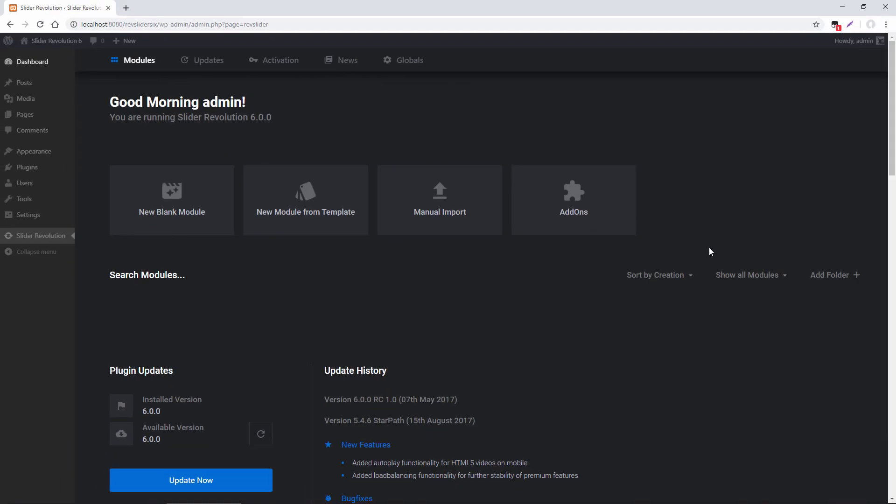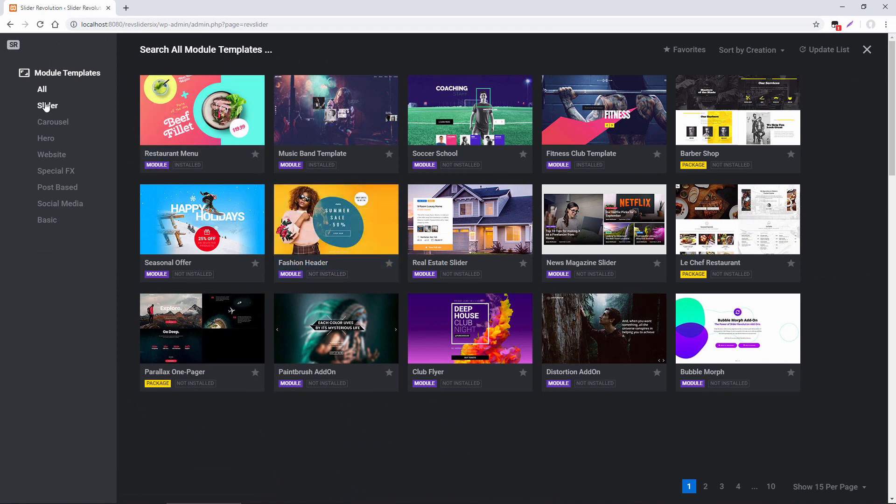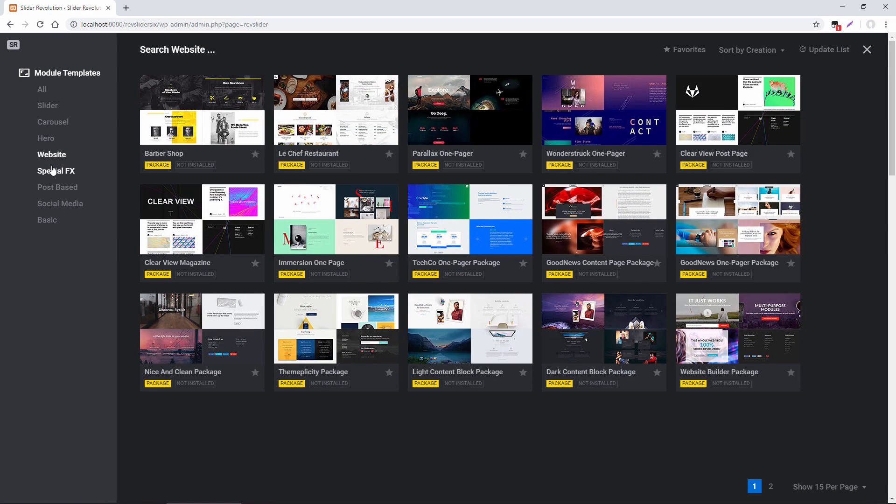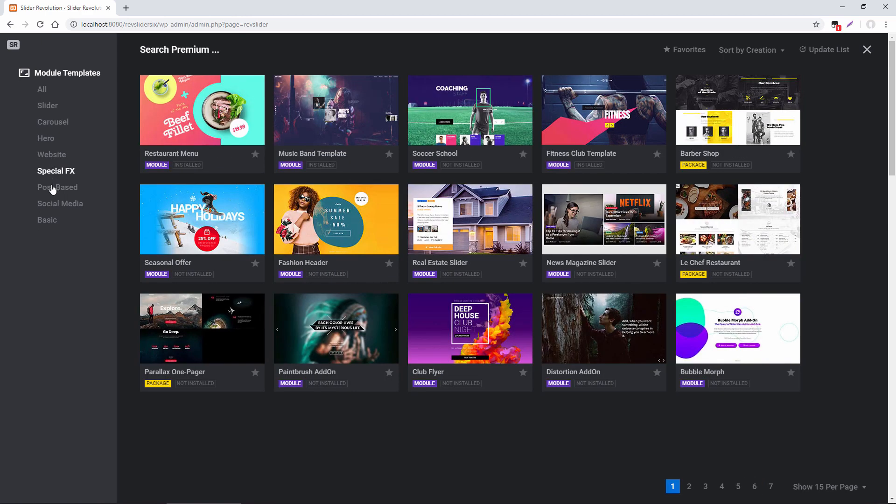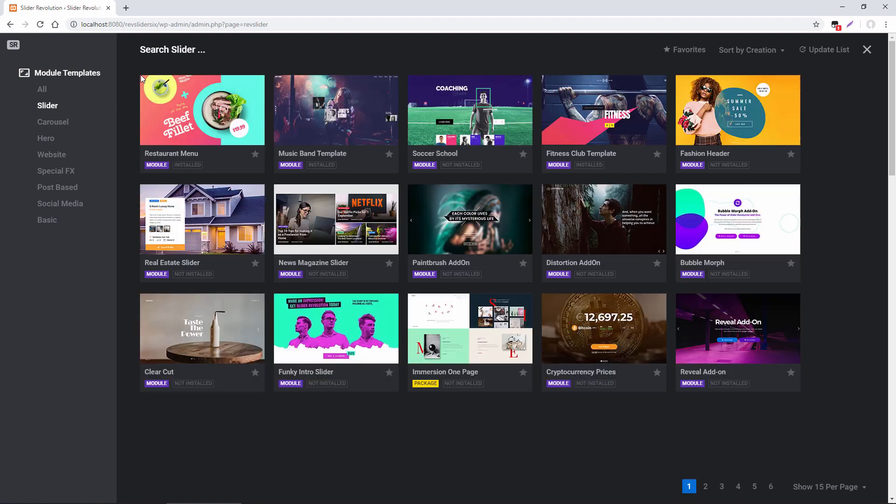So let's explore the template library. Now once I'm inside the library, I can use the category filters to the left. Give me different categories for different templates, carousel, slider.